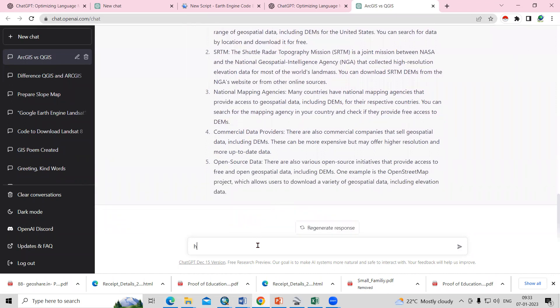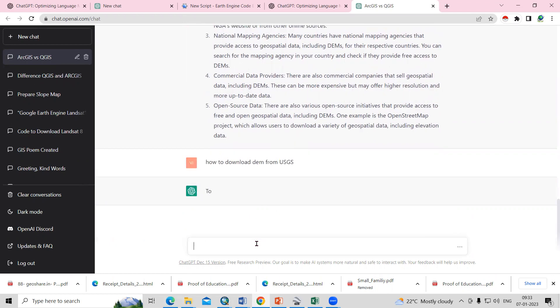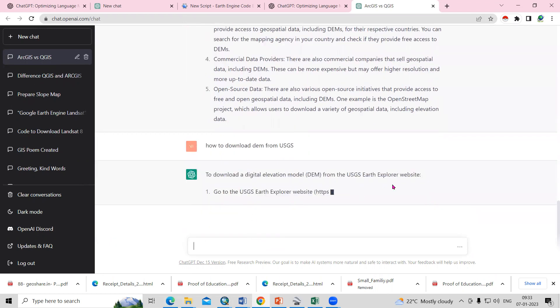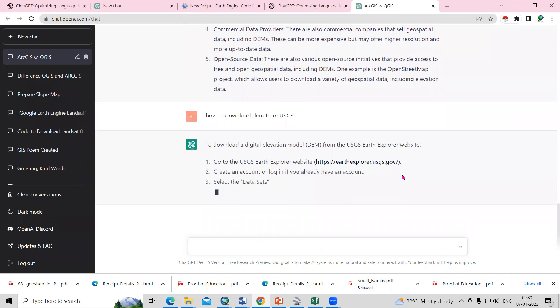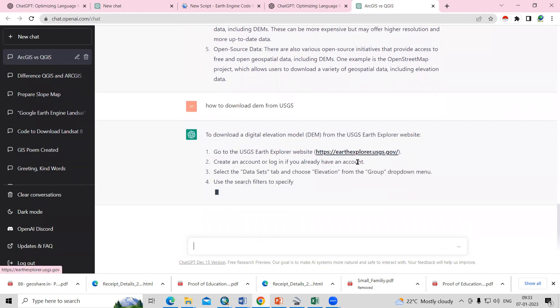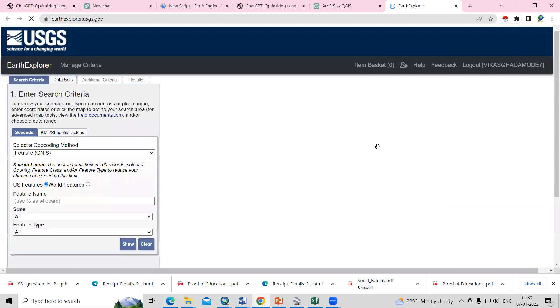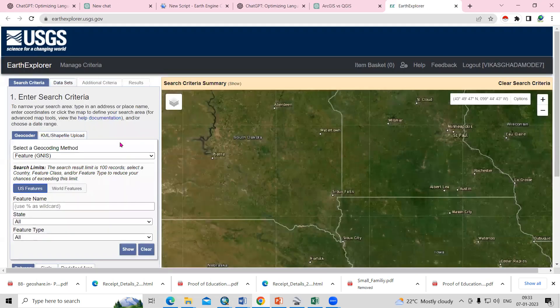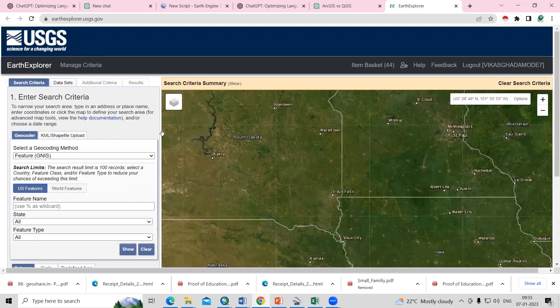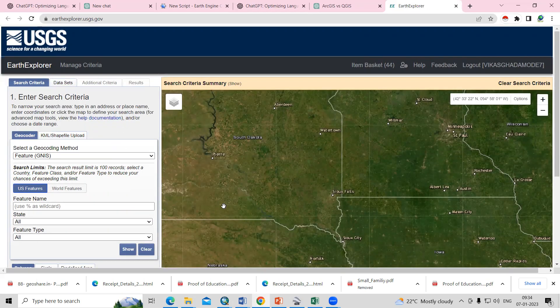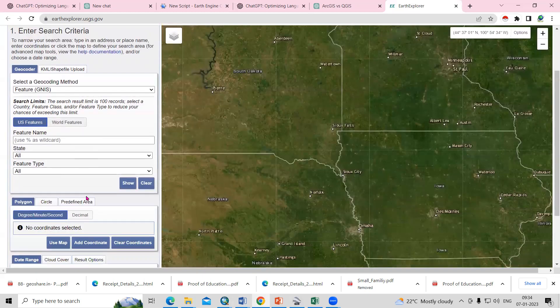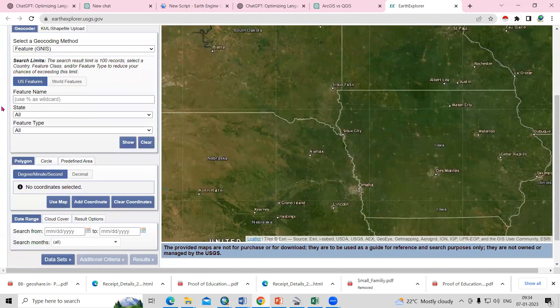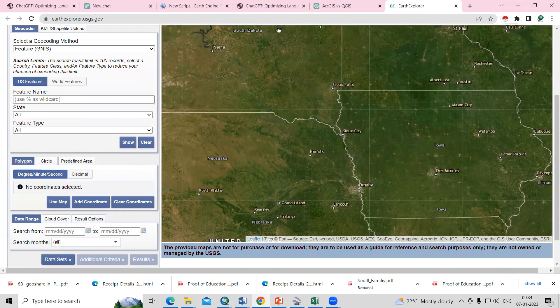We'll ask how to download DEM from USGS to download the DEM. It's giving us a website. Let me click on the website. The proper website it's giving, we can go to the website and create our account here. After creating our account, we can download the DEM data.